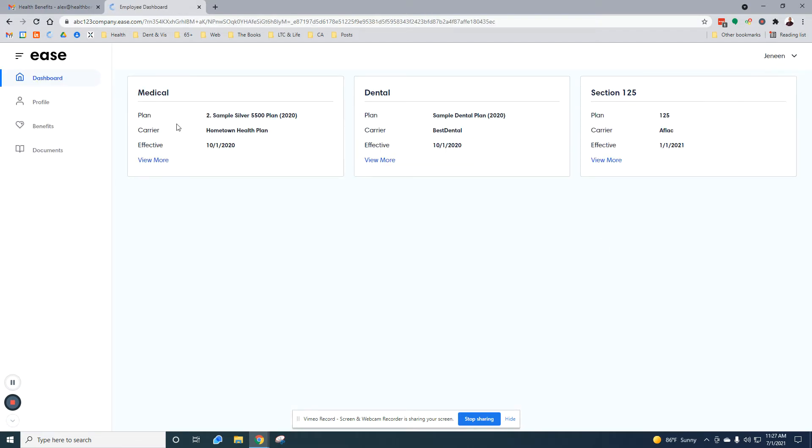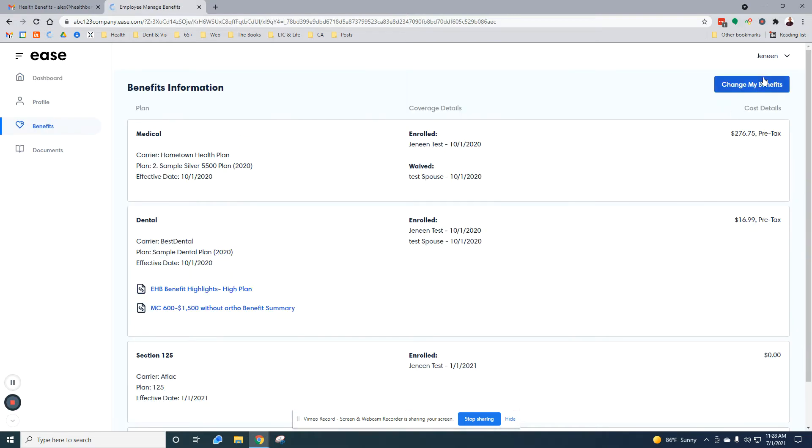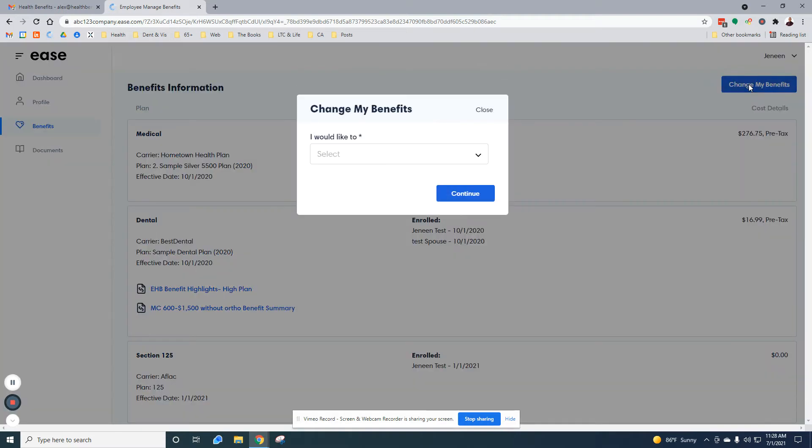Once you log in, you're going to see a summary of what you're currently enrolled in today. This test employee is enrolled in medical, dental, and the section 125 plan. On the left hand side, you're going to select benefits. In the upper right, change my benefits.